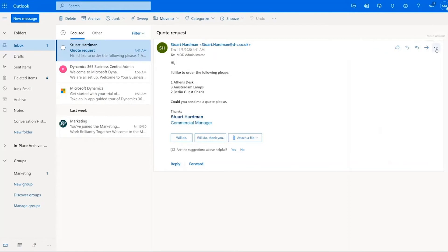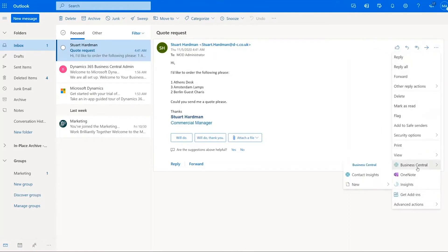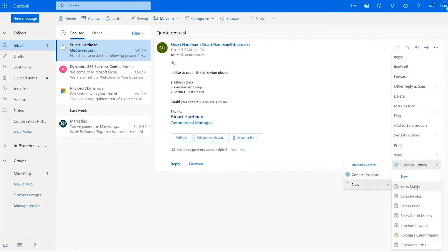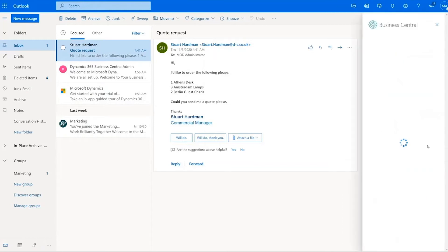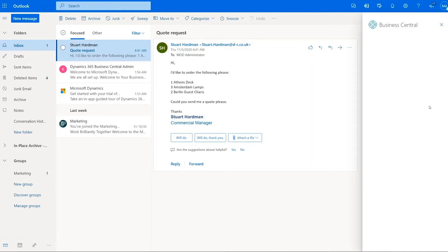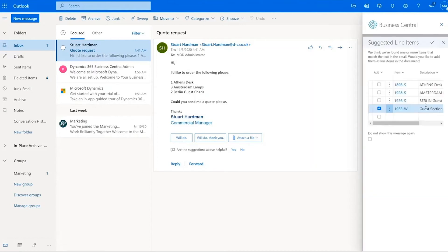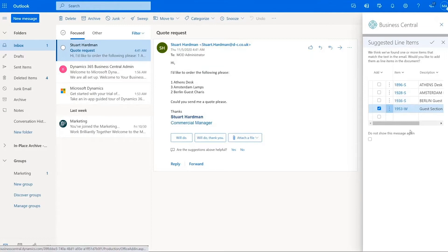So what I also want to do though is from this email, I would like to create a new document. I'm going to create a sales quote because that is what Stuart has requested. So I click on the sales quote option. The first thing it does is it connects up to Business Central. It then goes and looks at the email, goes through it and says, okay, what has he requested in this email that we need to add to it?